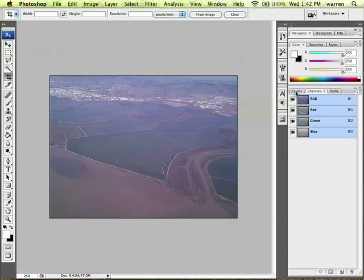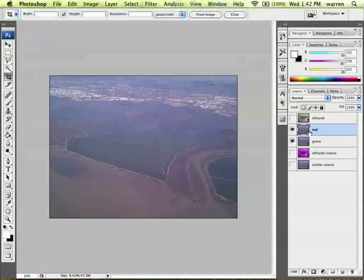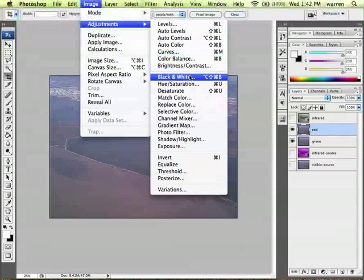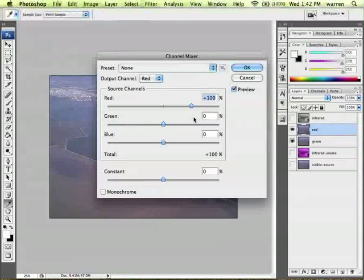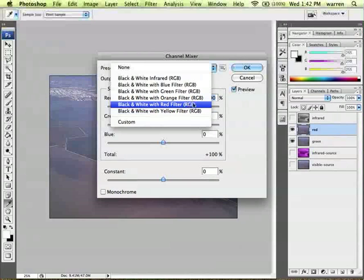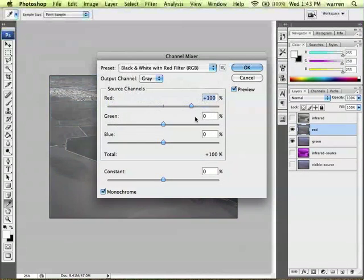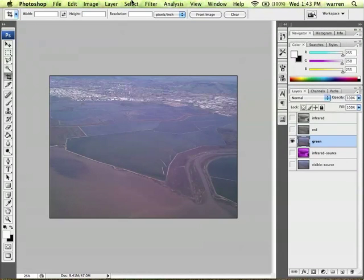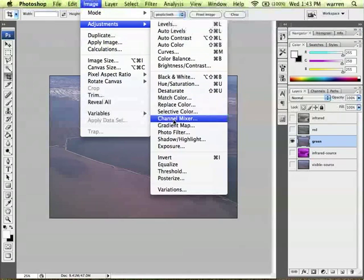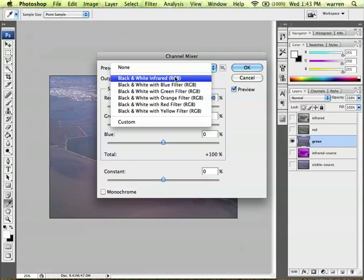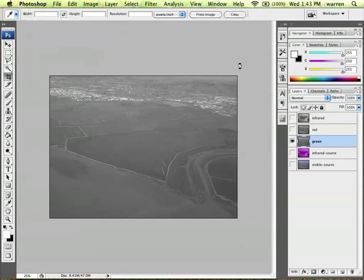So what we're going to do is we need to extract just the red channel here. The way we do that is we go up to adjustments, and we go to the channel mixer. There's actually a preset for this. So we'll say the black and white with a red filter, meaning it takes just the red information and it renders it as a monochrome image. We'll do the same with the green data, but we'll choose a green filter. That's just the green image.